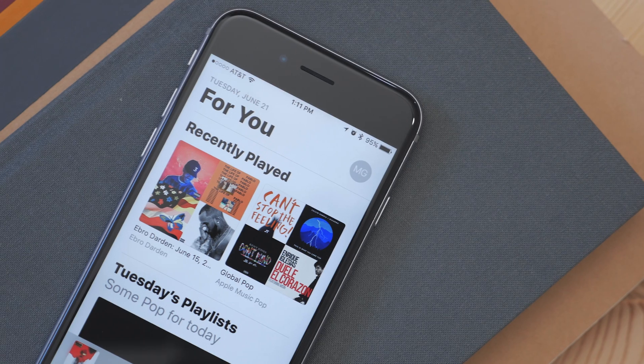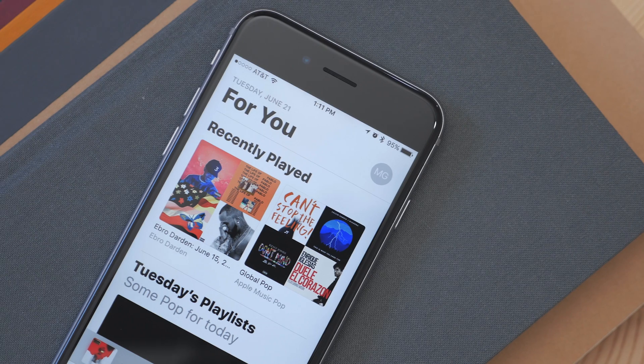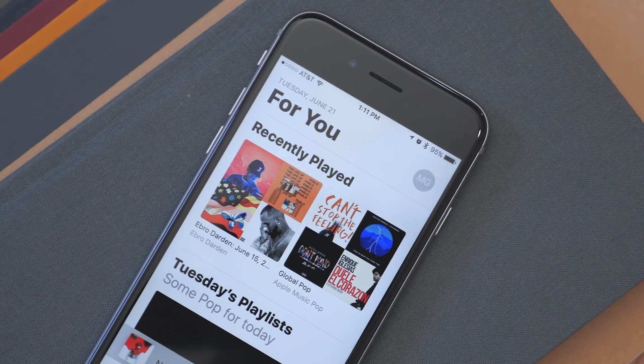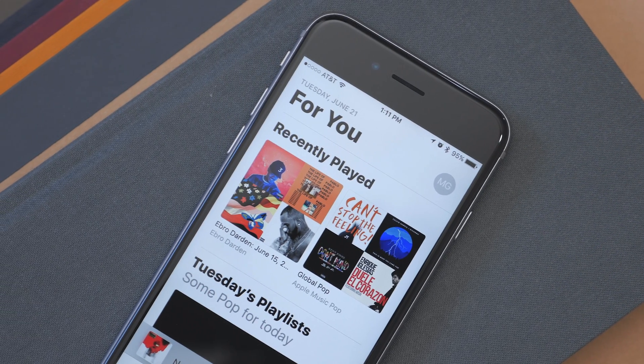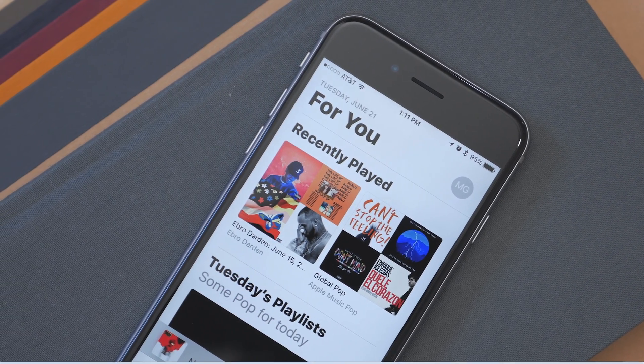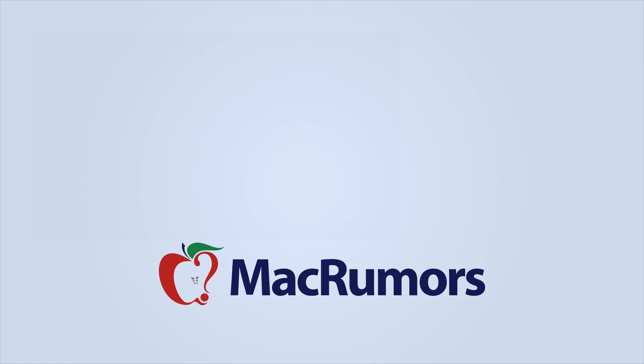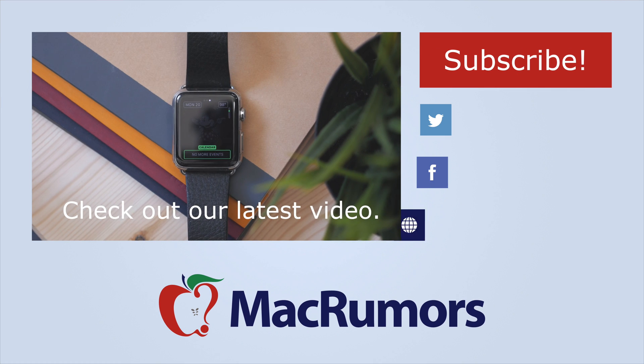I hope you enjoyed this video. If you did, be sure to subscribe to see when new videos are out and visit MacRumors.com for more. Thank you all for watching — I'm Matt Gonzalez with MacRumors and I'll see you next time.